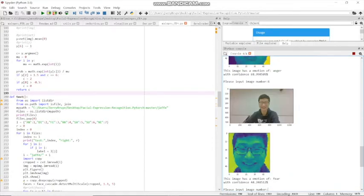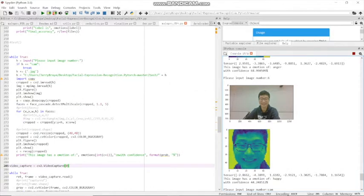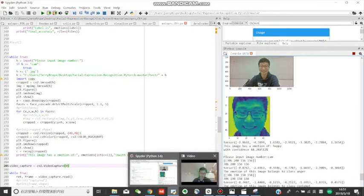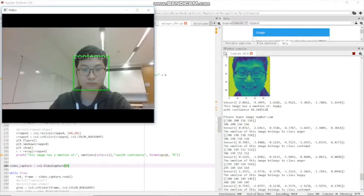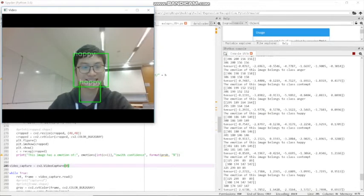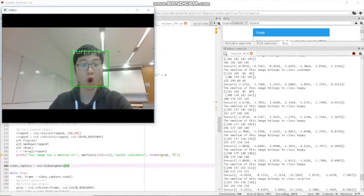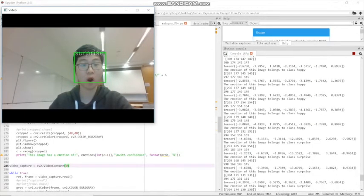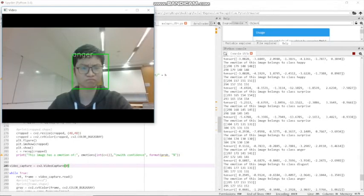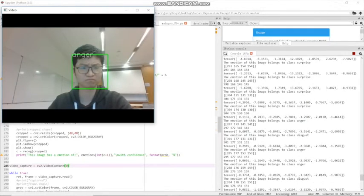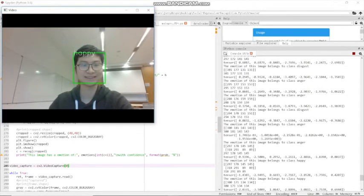Image number six is incorrectly classified because happy and fear are always misinterpreted in our program. Here is how the program works on a real-time video. When you are displaying a neutral facial expression, it's always classified as contempt. You can also make other facial expressions and the system will detect them automatically.